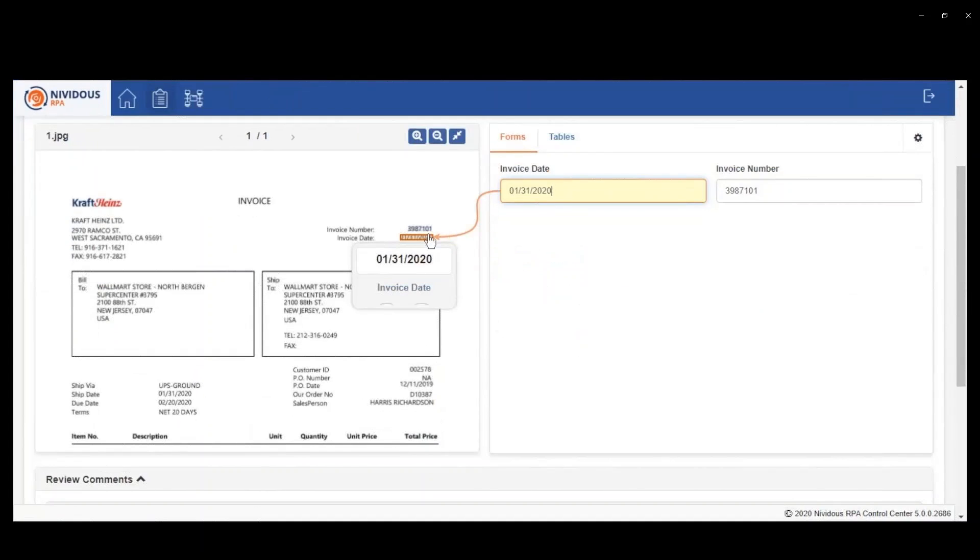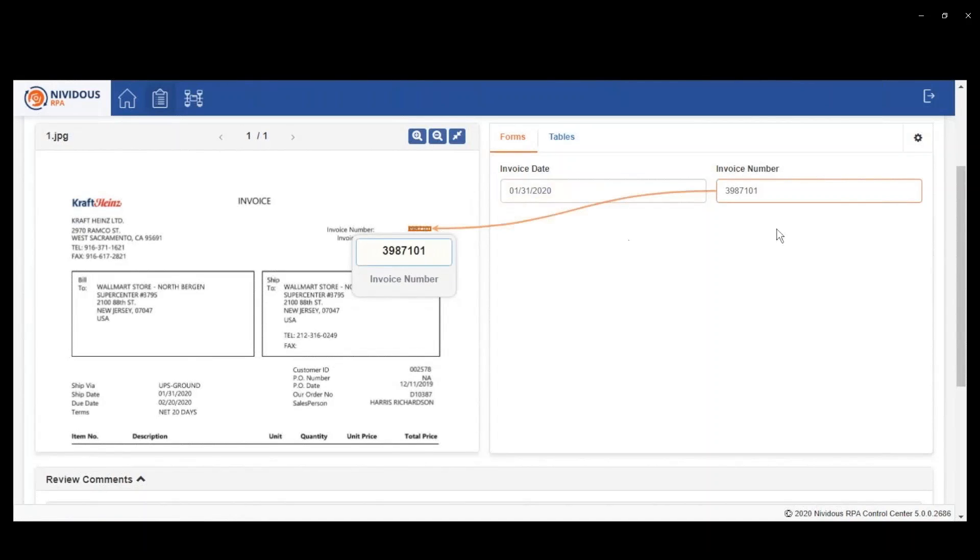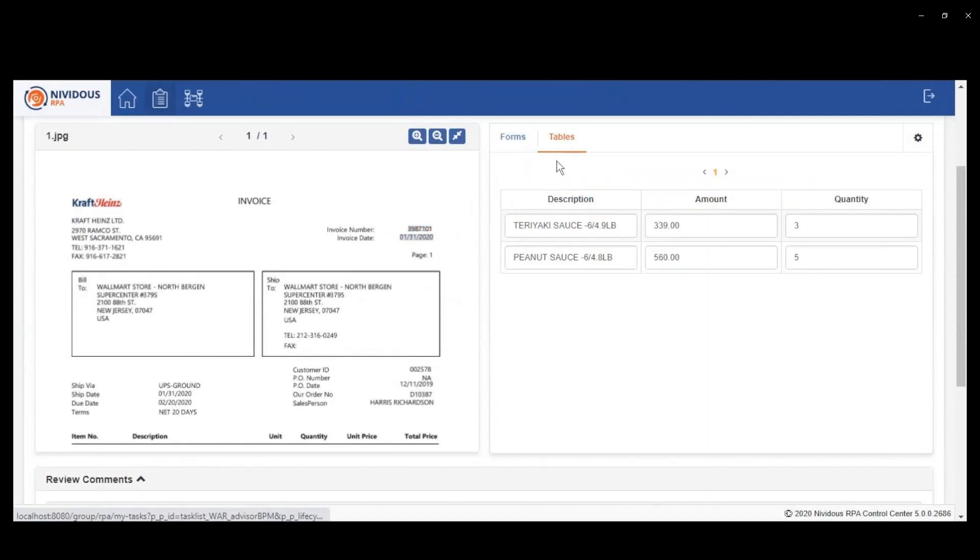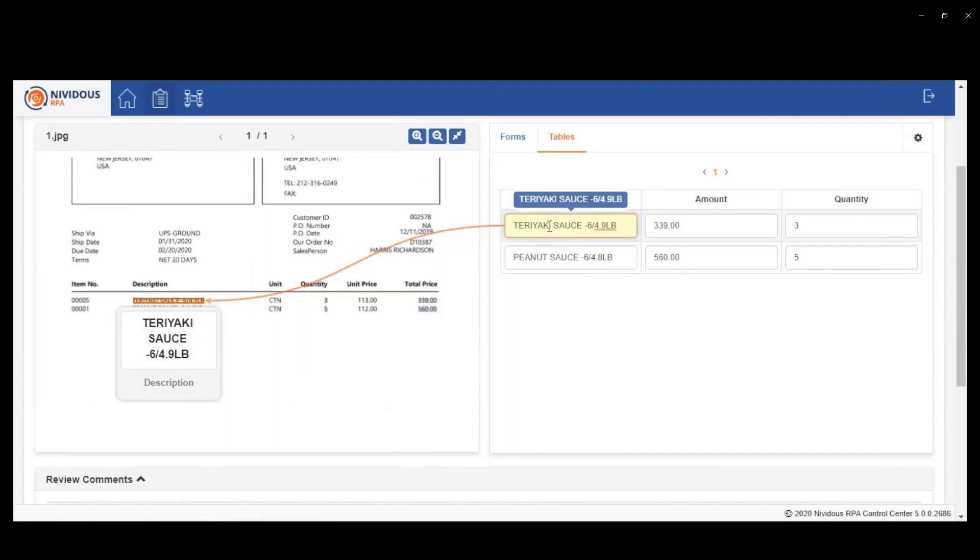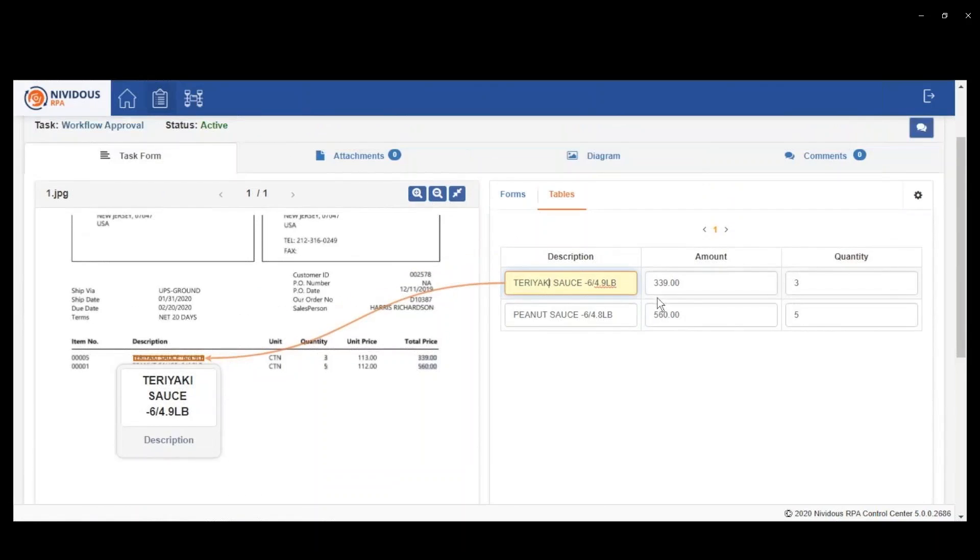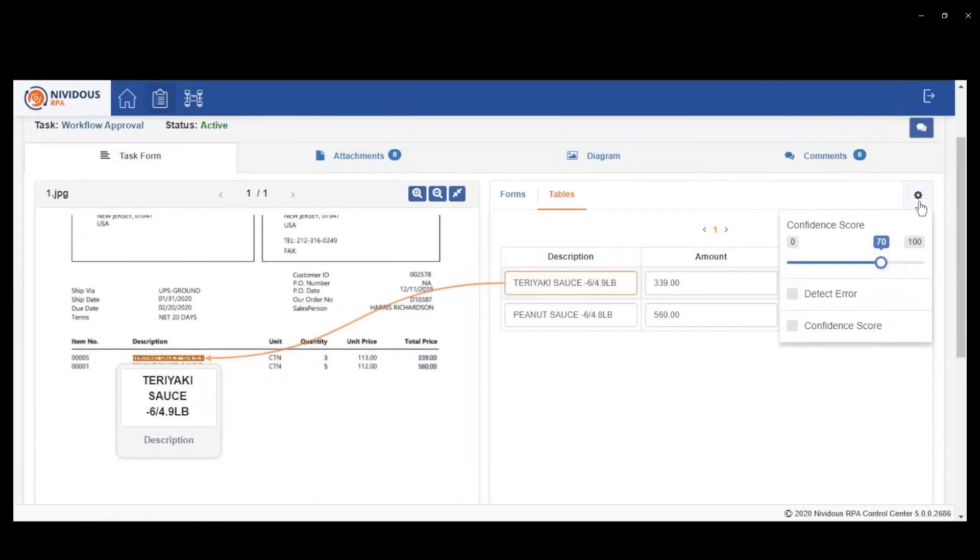You can see here that the invoice that was processed is actually very different from the one that we used to create the template. But you can see that we were able to extract all the data reliably, regardless of the fact that it's very different.